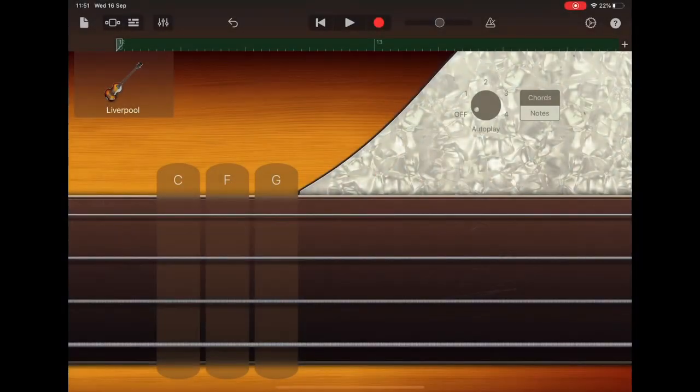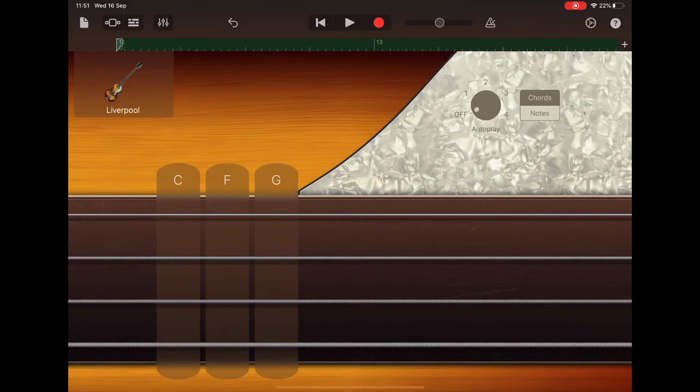So we're nearly ready to add the drum kit and finish our track off. Before we can do that we need to duplicate sections B, C and D.